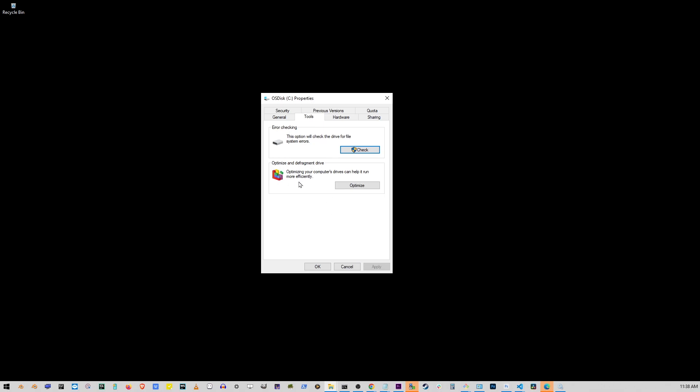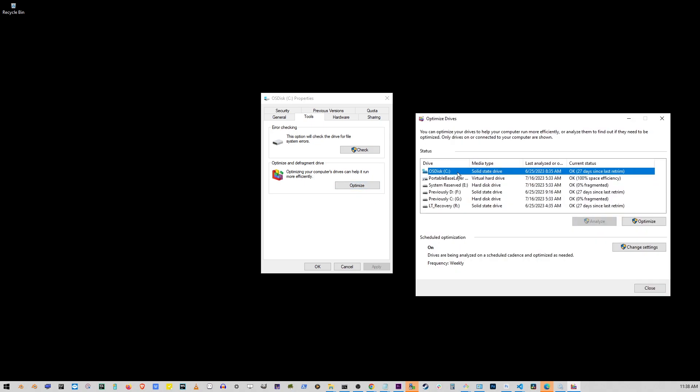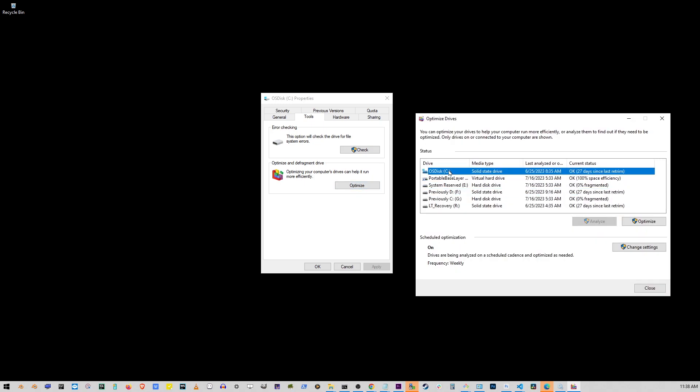Now we're going to move to the next step, which is optimize and defragment your drive. Optimizing your computer's drives can help it run more efficiently. Click on the optimize button and this next window will show up.